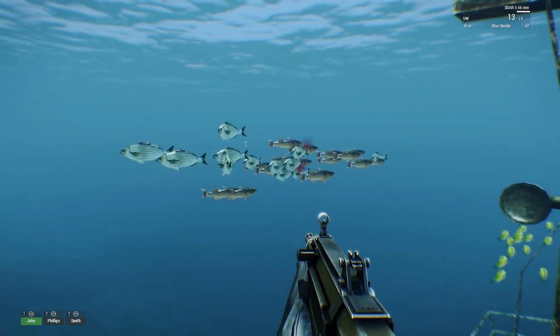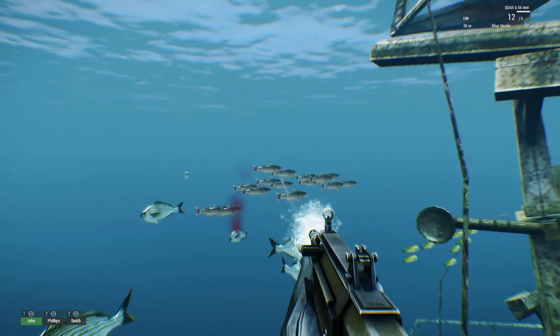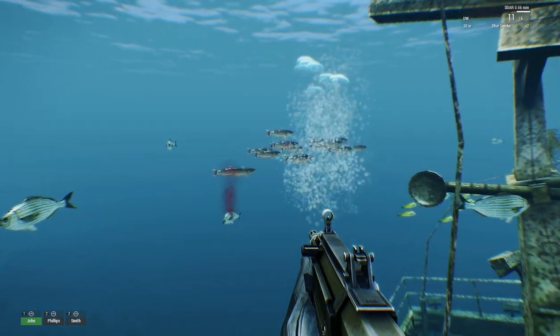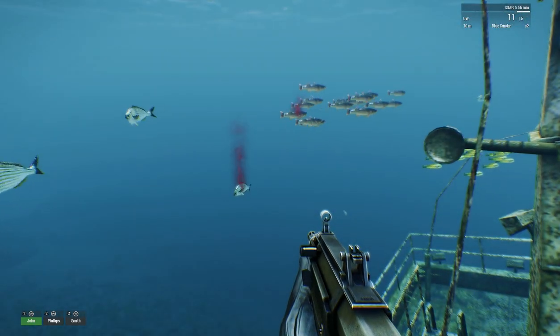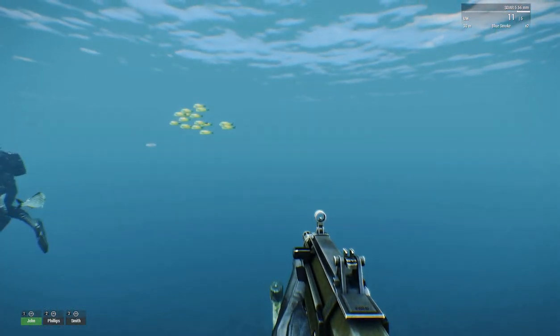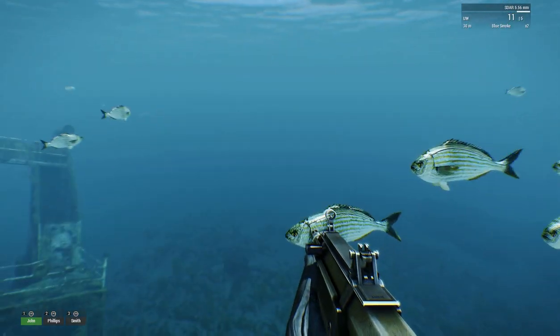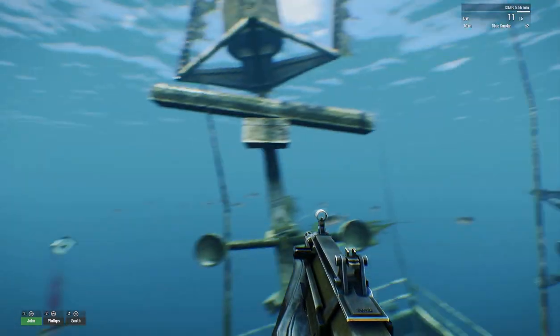That school is going to break up again, and so is that school. But they will all start swimming in formation again after a few seconds.